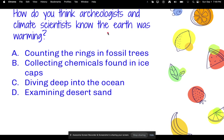Here's a question: how do you think archaeologists and climate scientists know the Earth was warming? Do you think it's A) counting the rings in fossil trees, B) collecting chemicals found in ice caps, C) diving deep into the ocean, or D) examining desert sand?